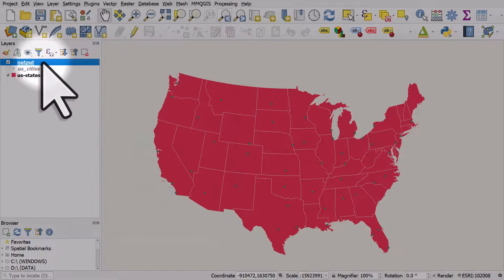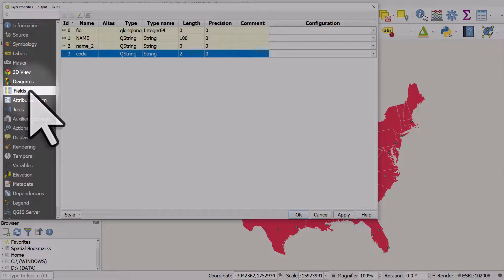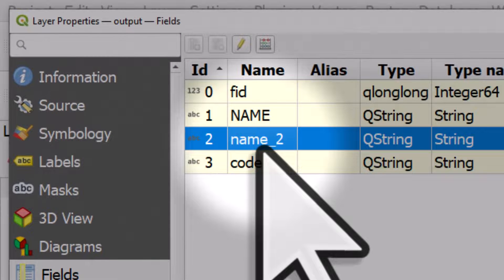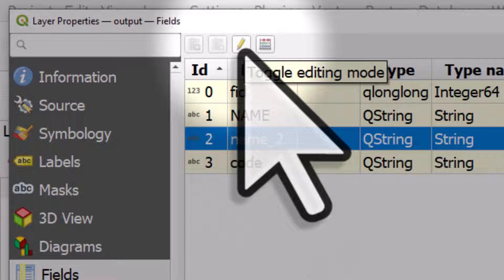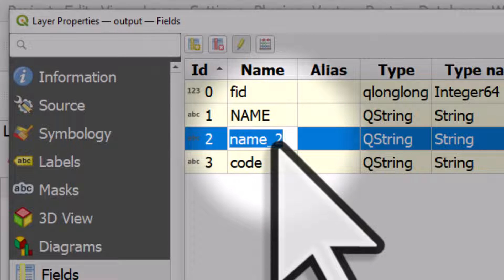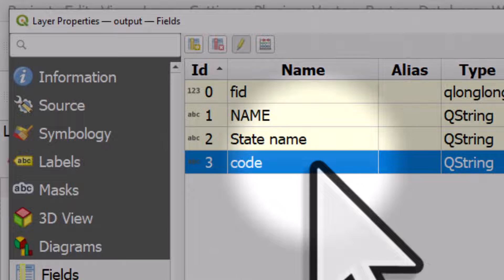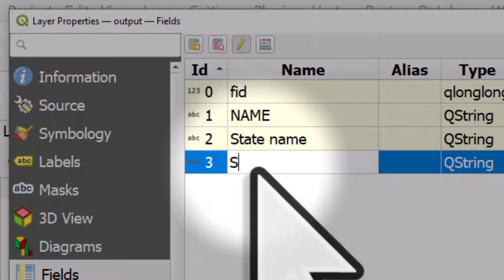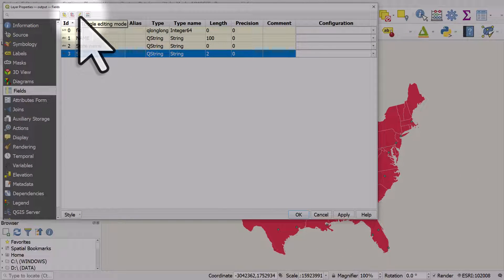If we want to actually change the field names, it's quite simple. We double click the layer to open layer properties and then go to Fields. To change the name_two and code columns, we just need to turn on editing, so I'll click the editing button. I'm going to double click where it says name_two and call it state name, then hit enter. I'll do the same with code — double click it, type in state code, and hit enter. Then I'll stop editing by hitting the toggle editing mode button.